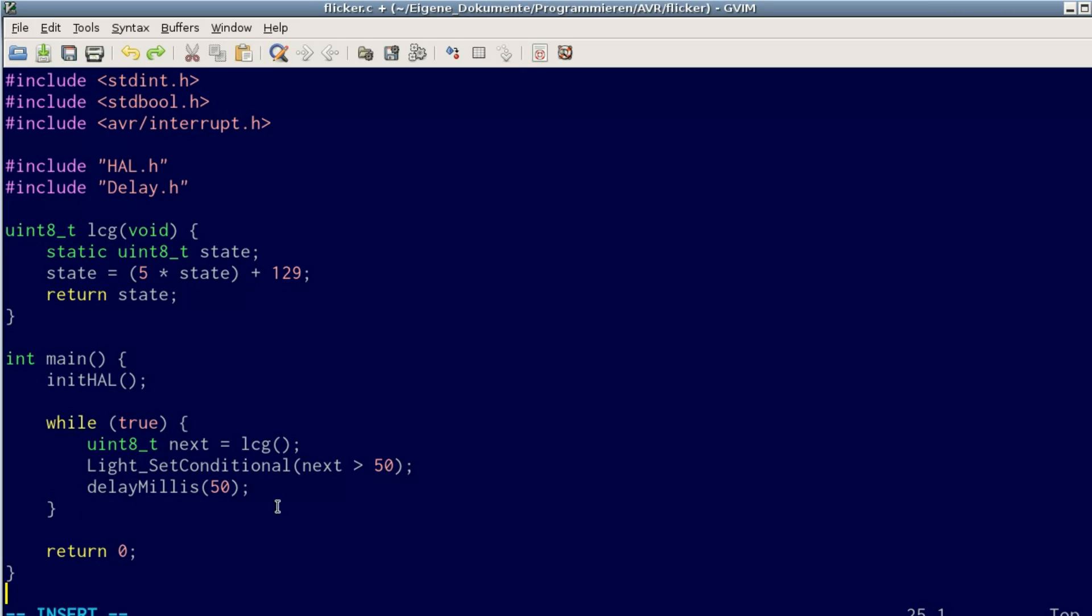Now the interesting thing is the linear congruential generator. You'll see that's also extremely simple. It has an internal state of 8 bits, and the only thing it does is multiply the internal state by 5 and then add 129.